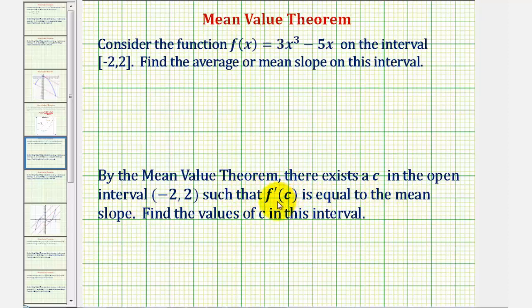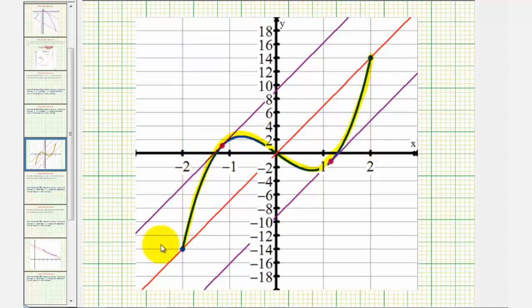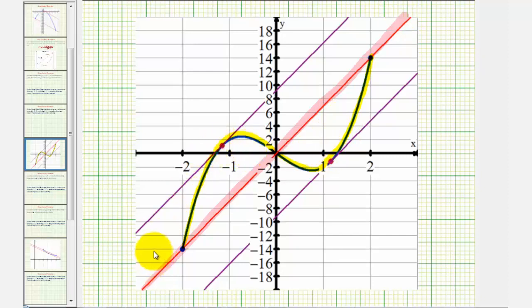Remember, f prime of c would be the slope of the tangent line at x equals c. So once we find this mean or average slope on this closed interval, we'll find the locations where the slope of the tangent lines will be the same as this average slope. Before we do this, let's look at it graphically. The blue graph is the graph of the given function on the closed interval from negative 2 to 2. The slope of this red line passing through the point when x equals negative 2 and the point when x equals 2 would be the mean or average slope. And then our goal is to find the x values on the function where the slope of the tangent line would be the same as the average slope of this red line.